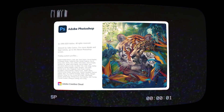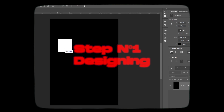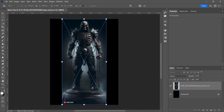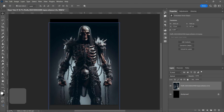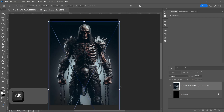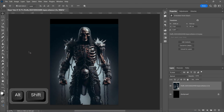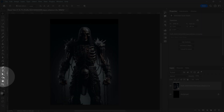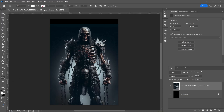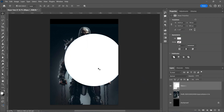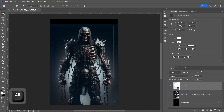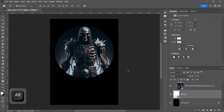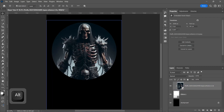Open Photoshop and let's get started. Import the image into our document and scale it. Pick the Ellipse tool, press and hold the Shift button, and draw an ellipse. Drag the ellipse layer under the image, and by pressing the Alt button, create a Clipping Mask.